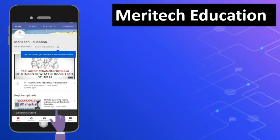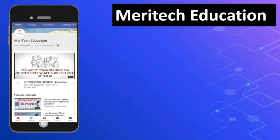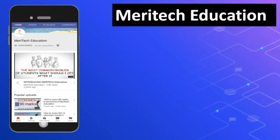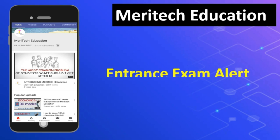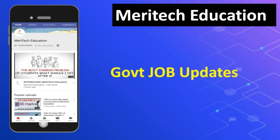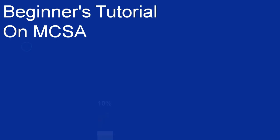Press the subscribe button and bell icon to get the latest updates on career counseling videos, entrance exam updates, and government job alerts. Welcome to SSDN Technologies.